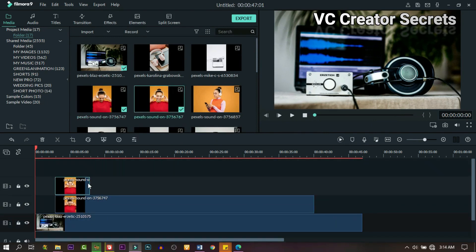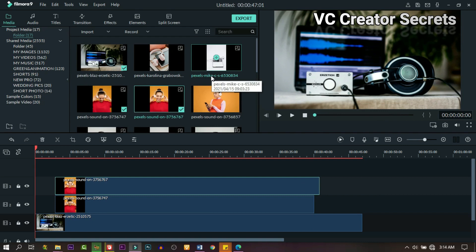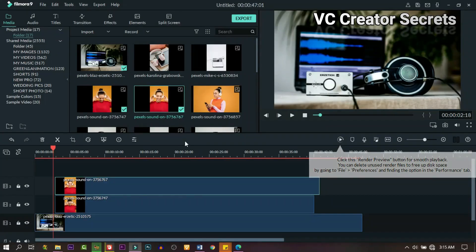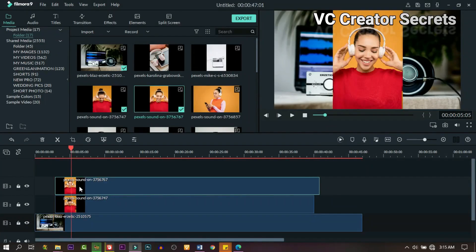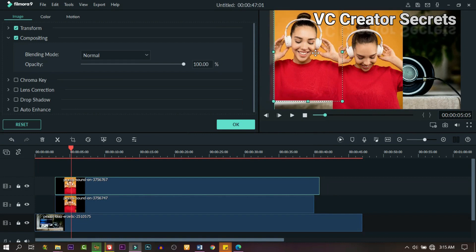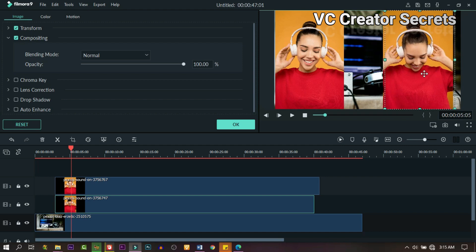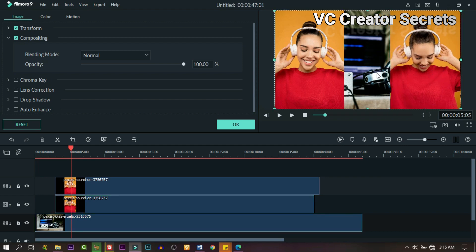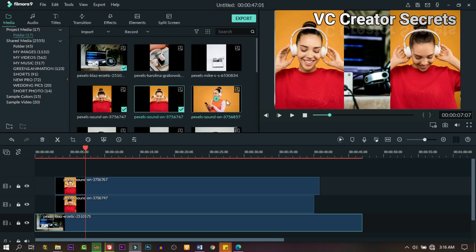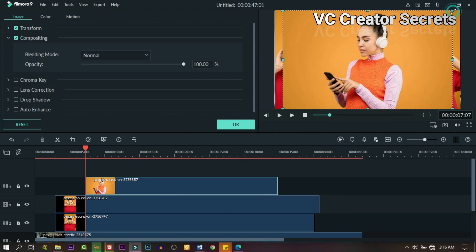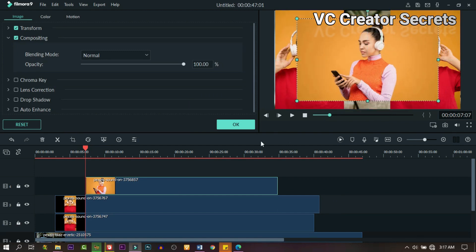Drag down your first image and leave a space, drag down the second and the third depending on how many you want — make sure you leave a space and stretch it. Now double-click on it and change the position on the screen: click and drop one to the right and the second one to the left. Leave a space and drag your second or third image to the screen, then minimize it and centralize it.